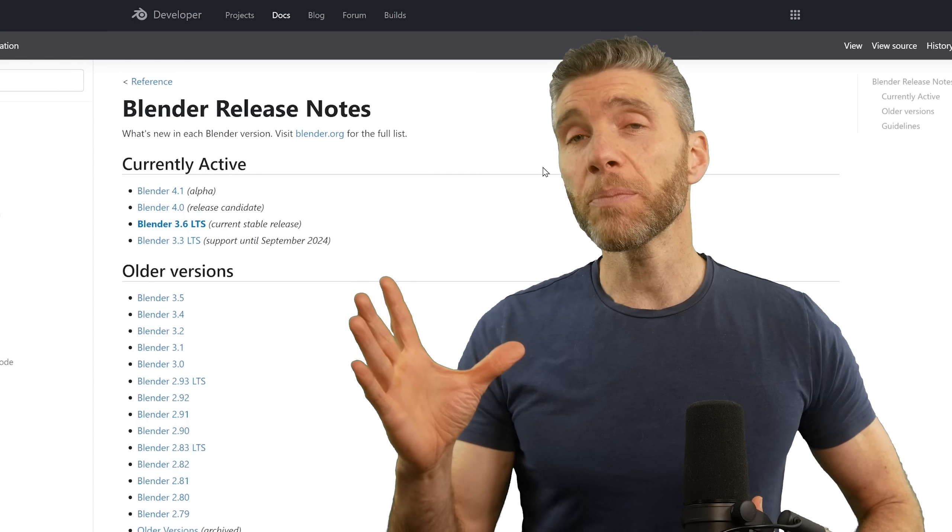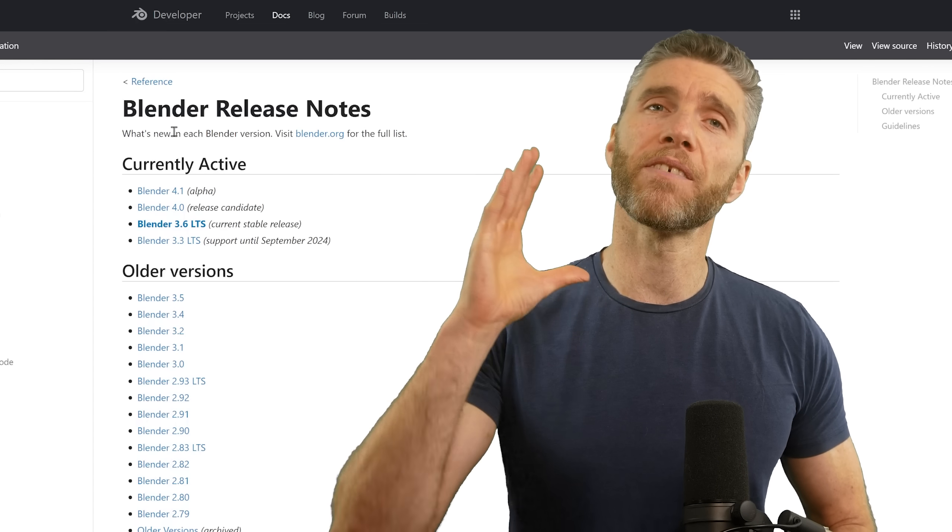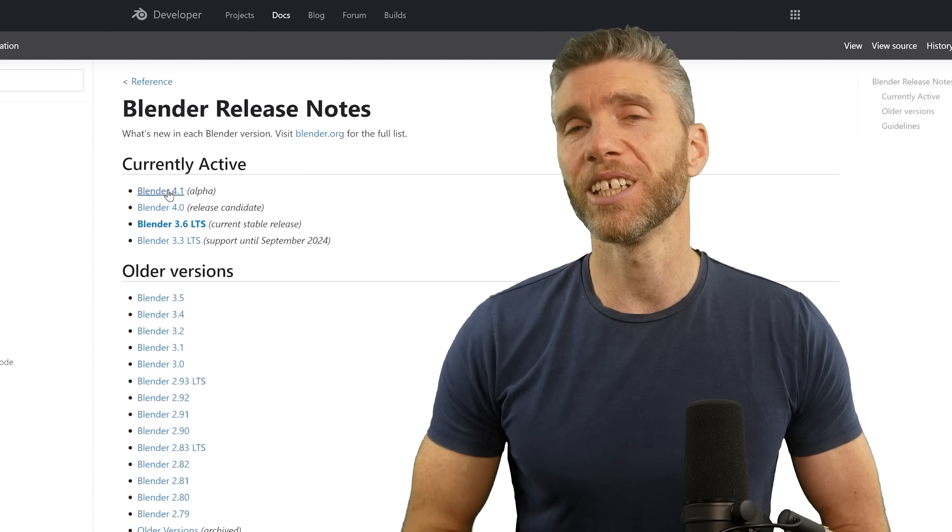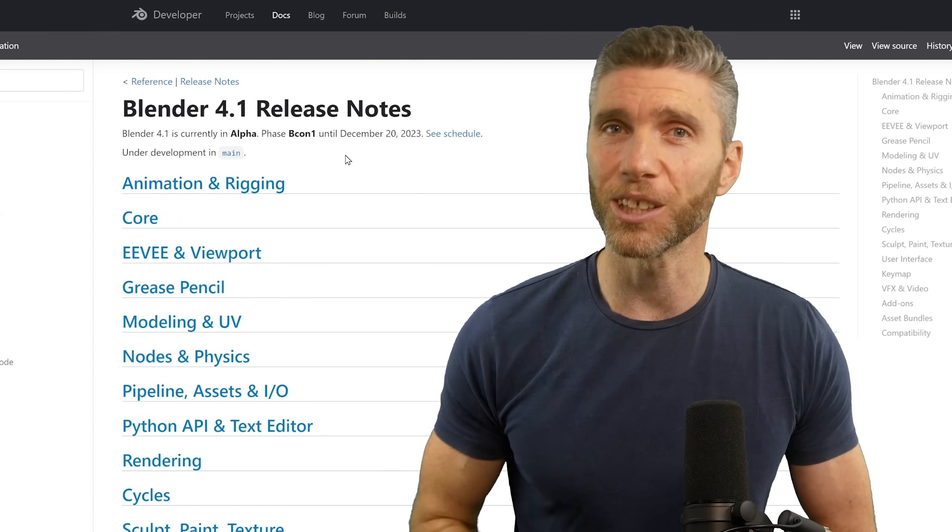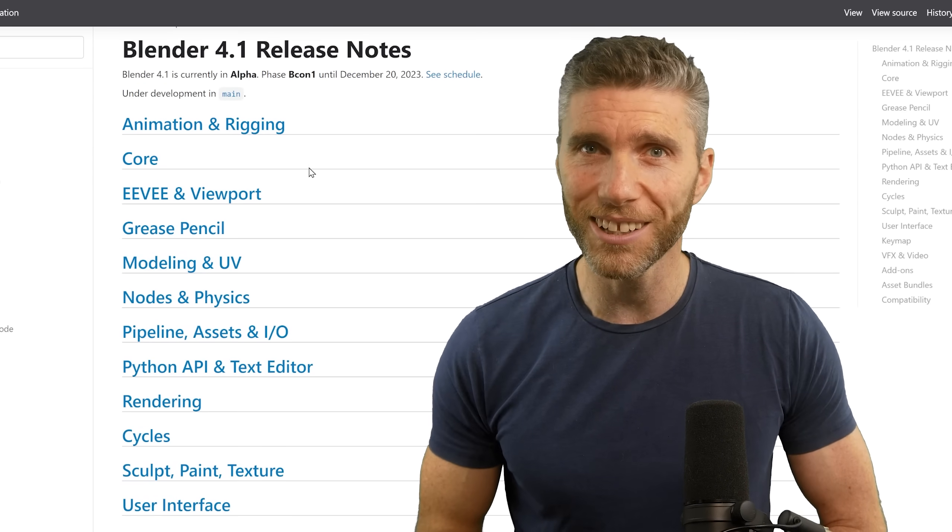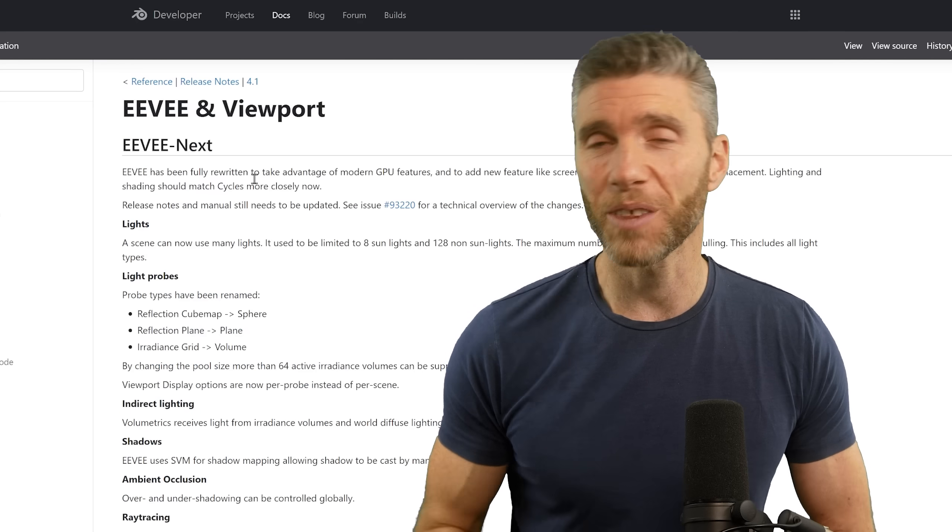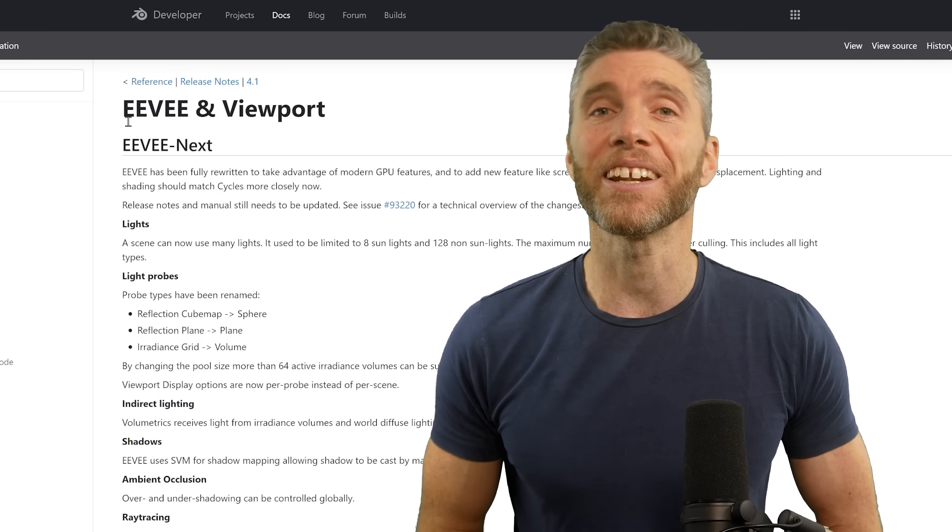So those are the big changes for Blender 4. There's also some really exciting features coming out in Blender 4.1 to look forward to as well. So I can't wait to see what they come up with. Thanks for watching and happy blending.